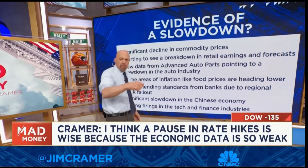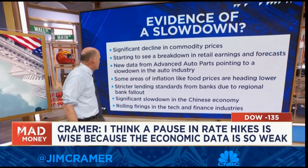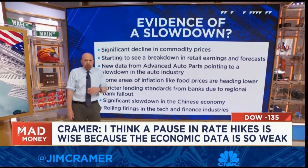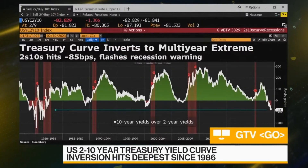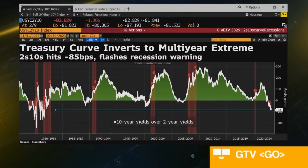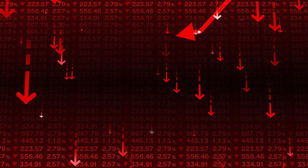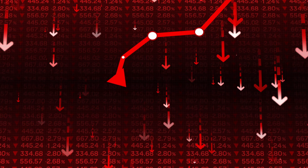Lately, there has been plenty of talk in the news about recession and whether it is coming or not. An often cited metric when talking about the pending recession is the inverted yield curve. Today, I want to talk about what an inverted yield curve is and why it's often used in predicting recessions.